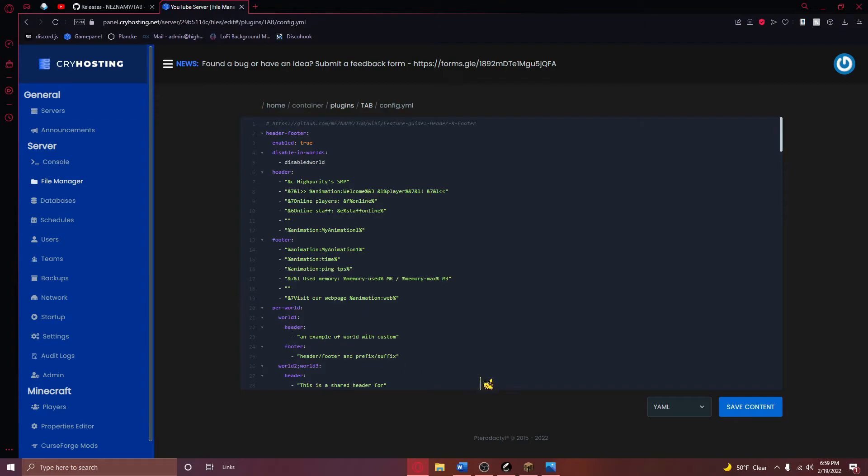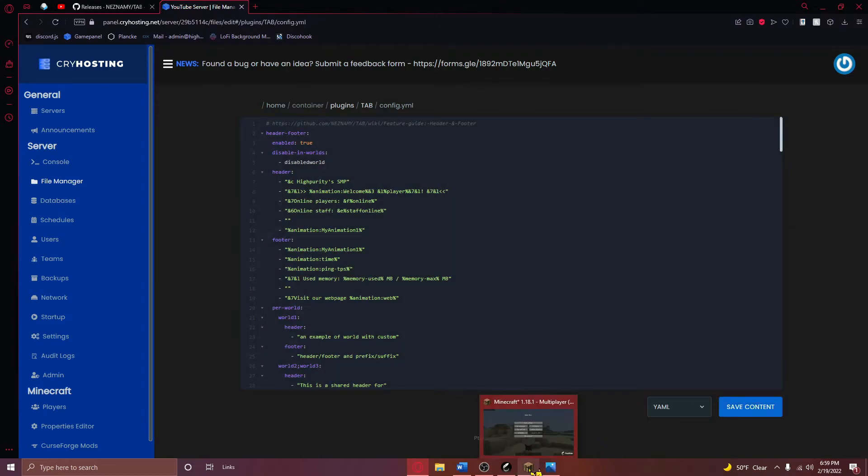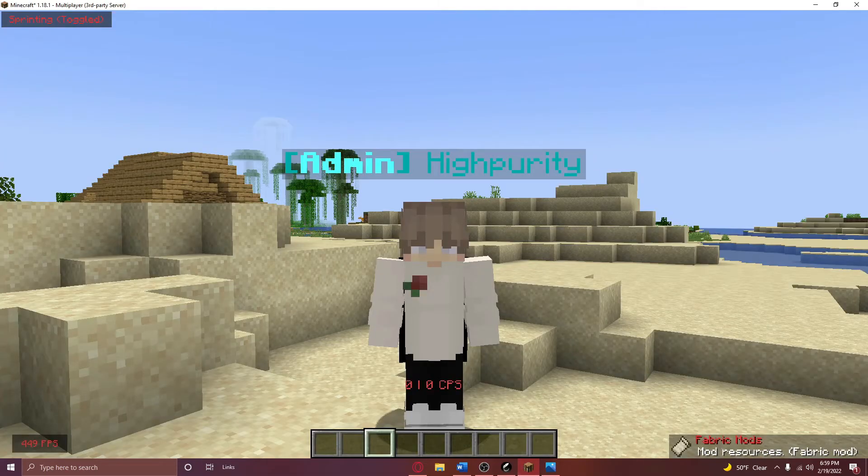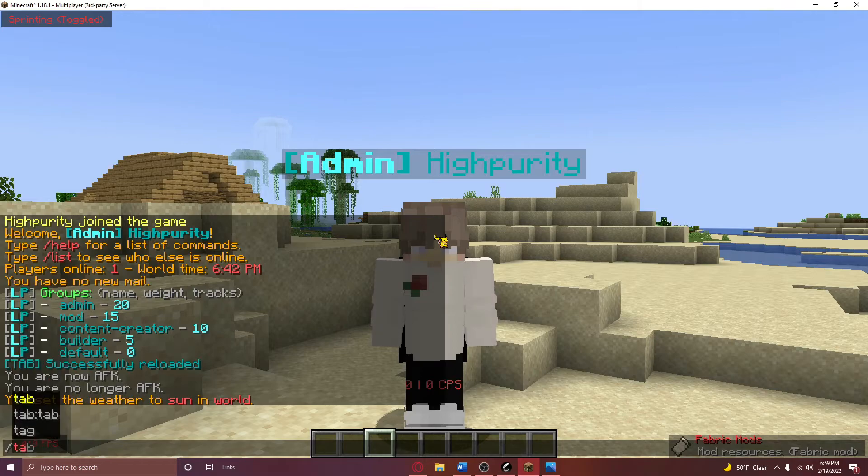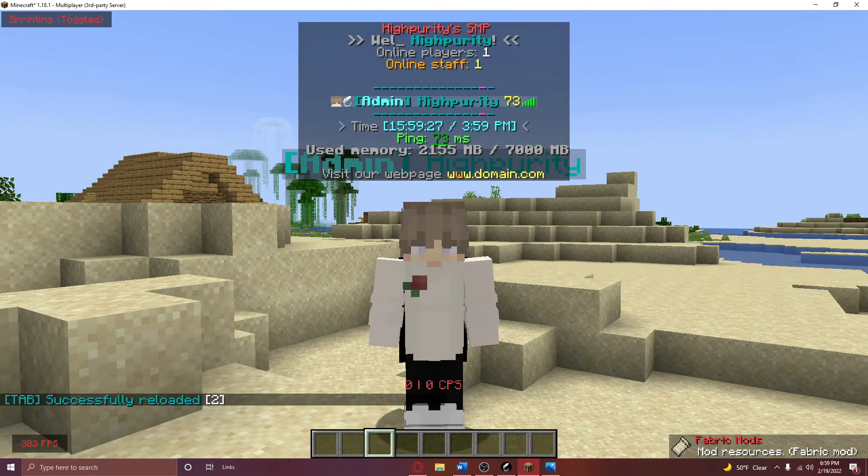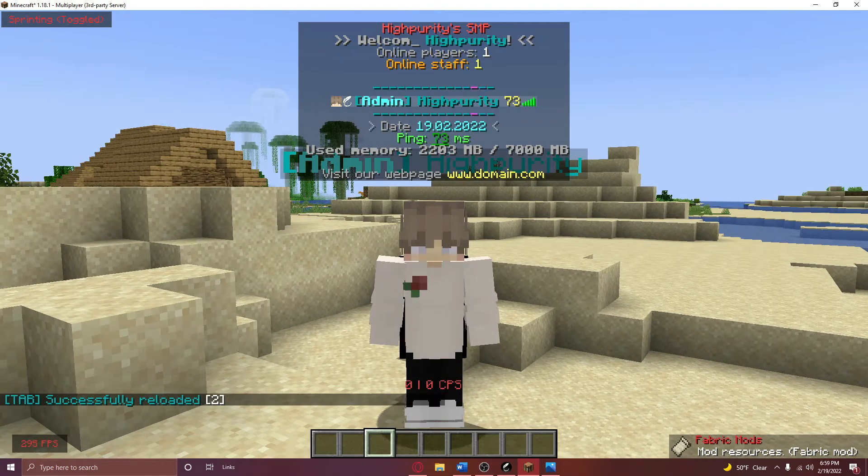Then just save your changes and then navigate back to your Minecraft server, where once you run slash tab reload, you'll see the changes that you made in your config.yml file on your tab list.